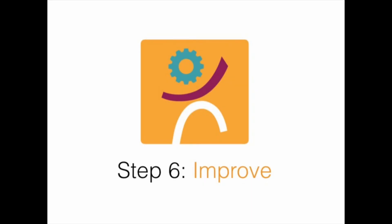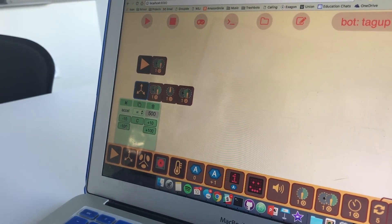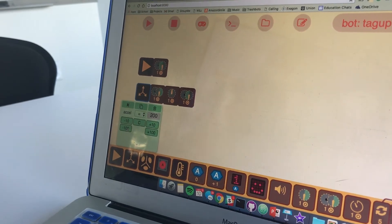Step 6. Improve. If your programming didn't work the first time, try reprogramming the car.